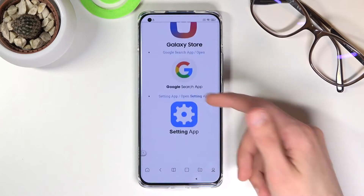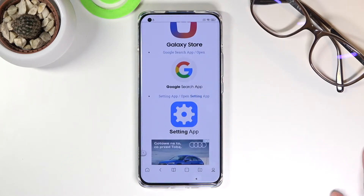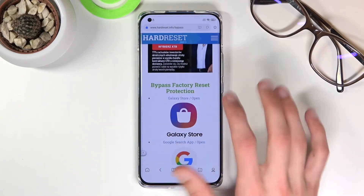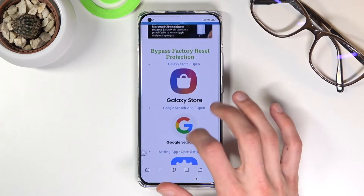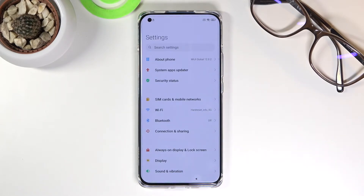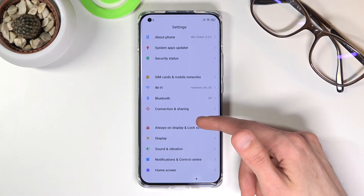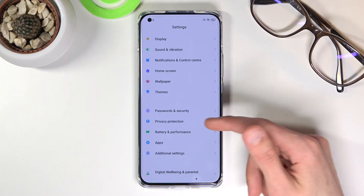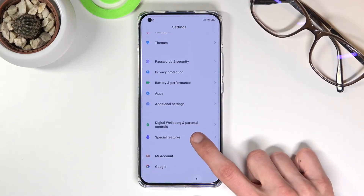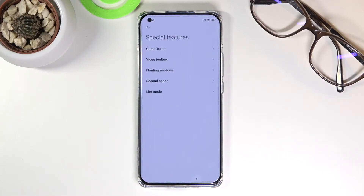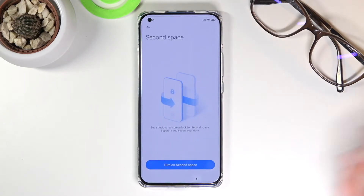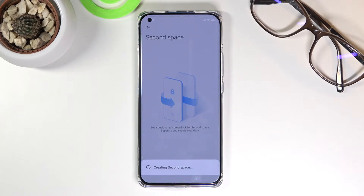Consent on the page and scroll down. Once you're on this page, tap on Settings, which will open your device settings. From here, scroll down to Special Features, then go to Add Second Space and turn on Second Space.